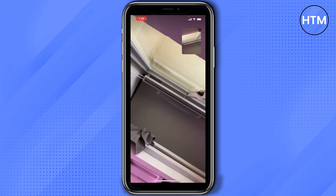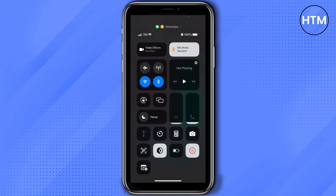Once you're done recording the call, slide down from the top of your phone again and tap the screen record option for it to stop. In just a few seconds once you have stopped the video, it will be saved on your photos.